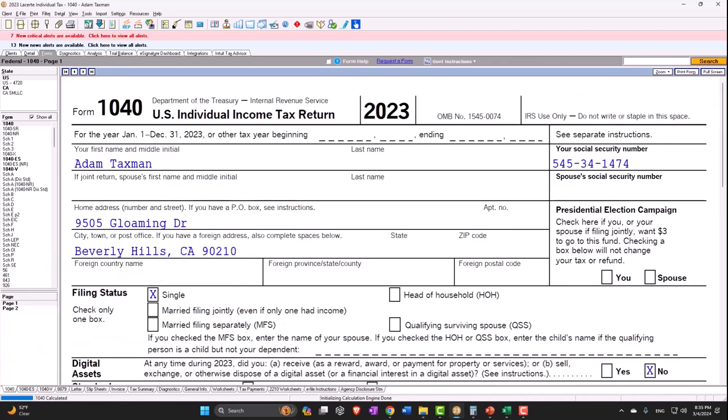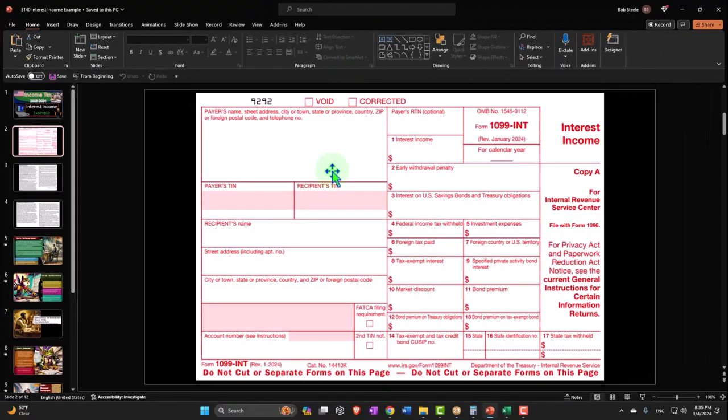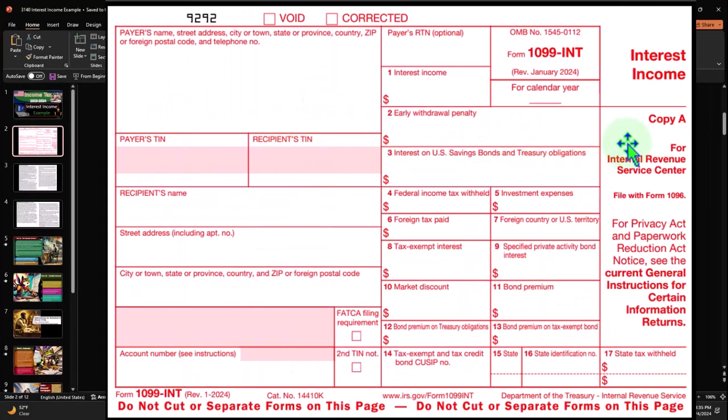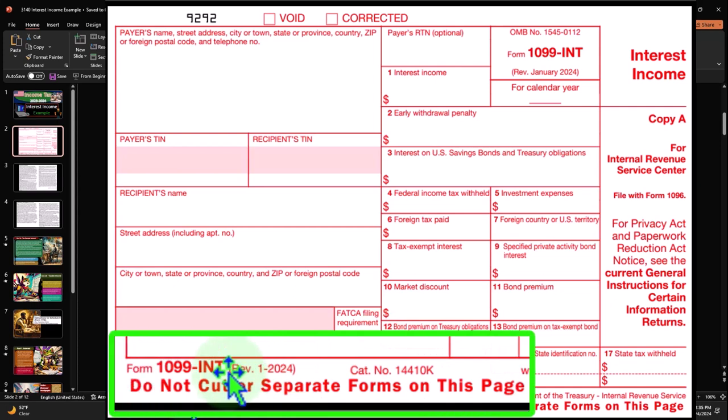We now want to be thinking about interest income. If I go back to page 1, typically you're going to get a form something like this, which will be a 1099-INT form. Although interest can be reported on other forms as well.